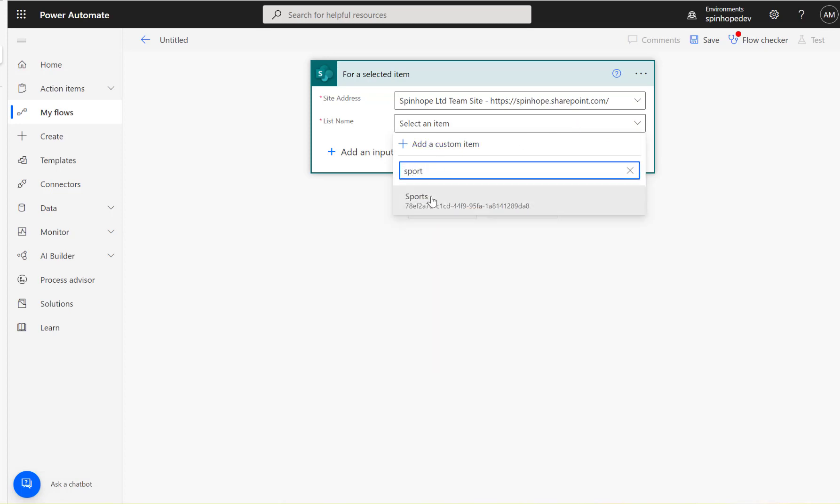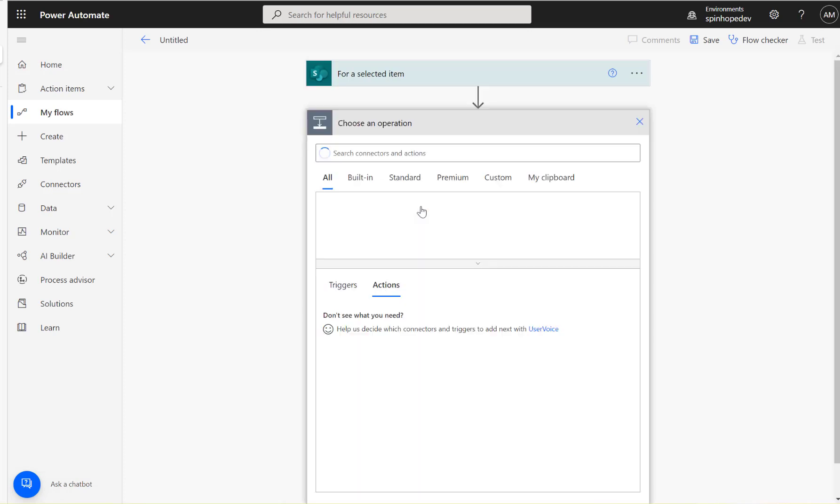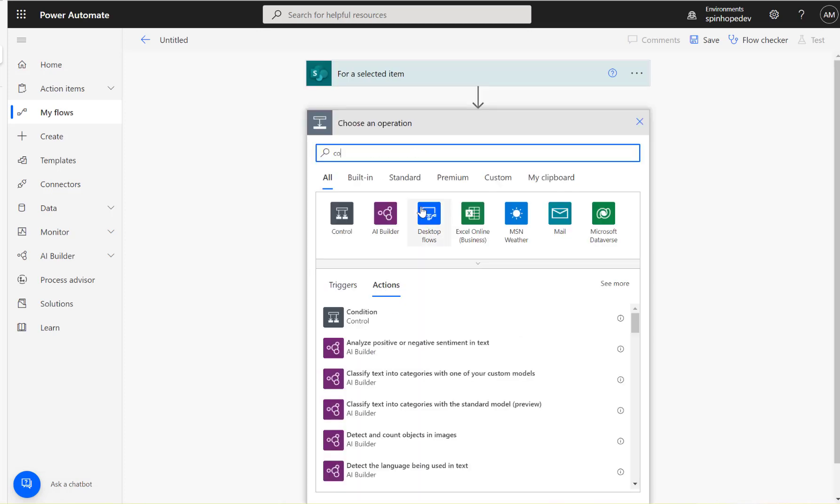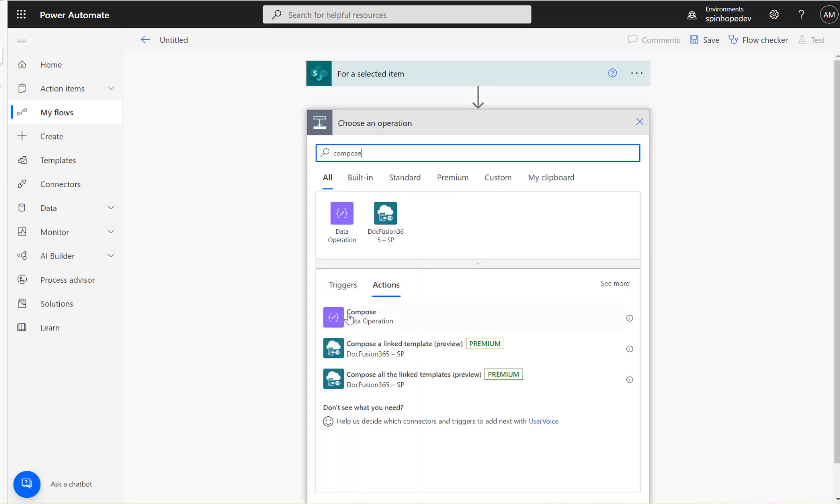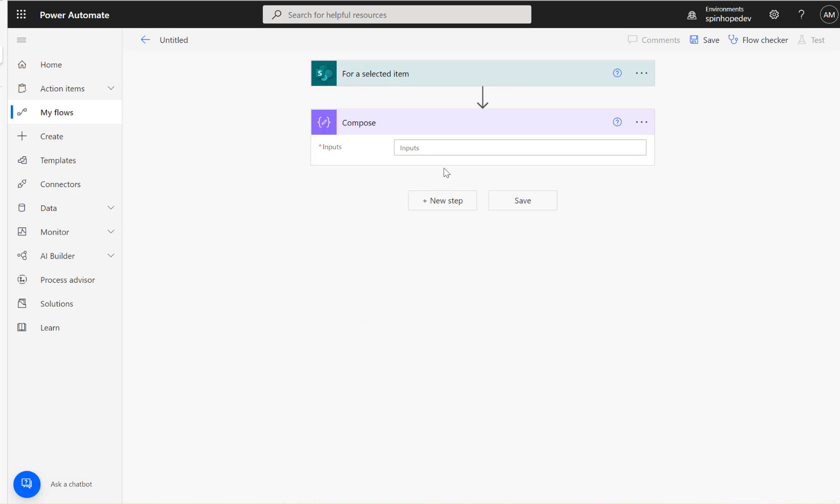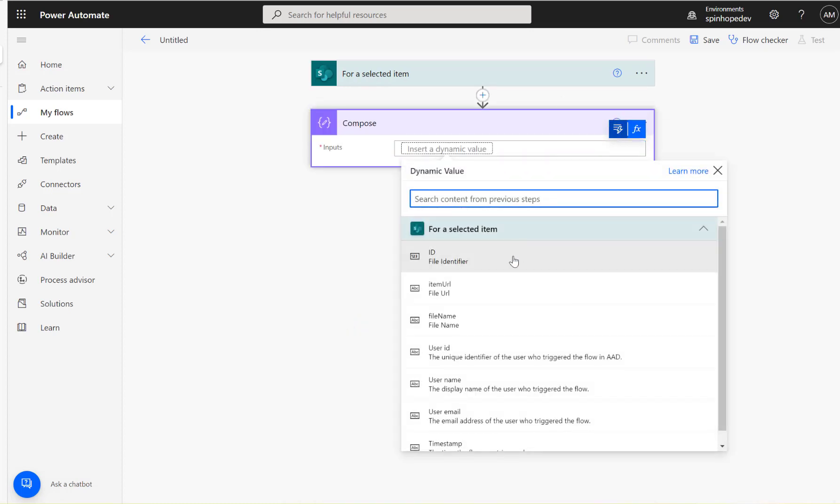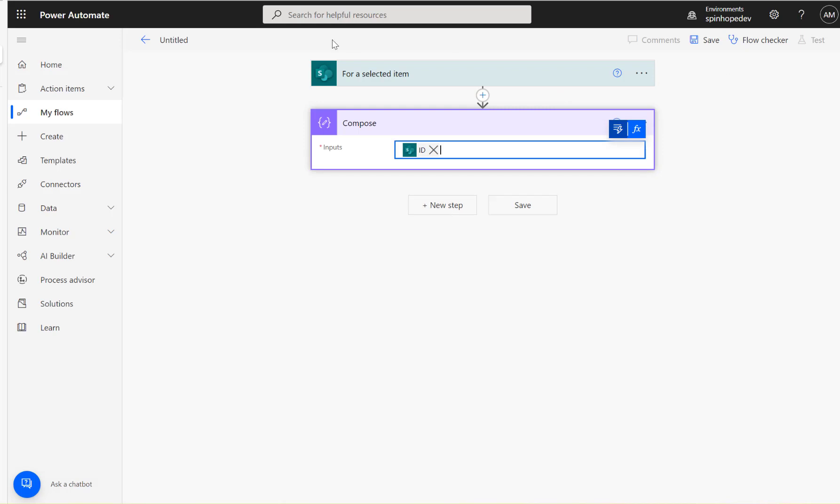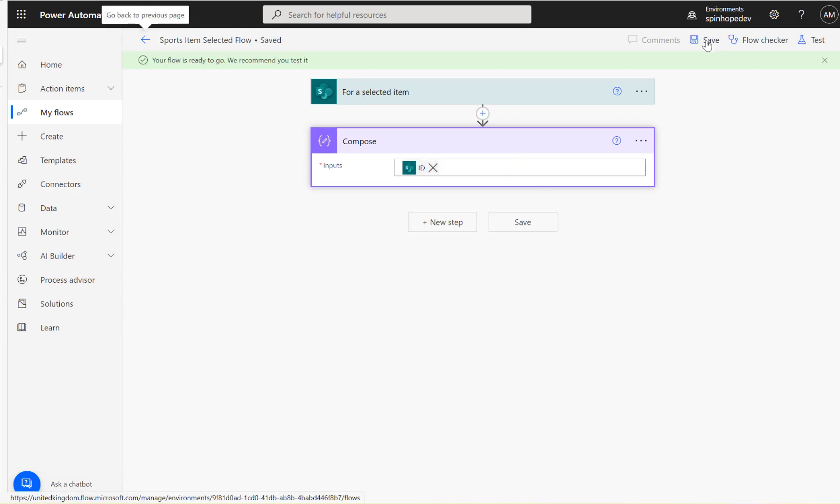Should be able to find that now, okay Sports, right. Next I'm not going to add much business logic here, all I'm going to add here is a compose statement and just mapping one of the IDs there. That's it. And here I'm going to say Sports Item Selected Flow, save it. Flow saved successfully.